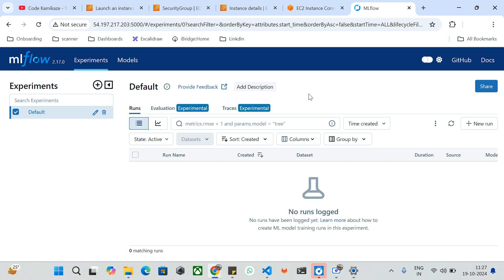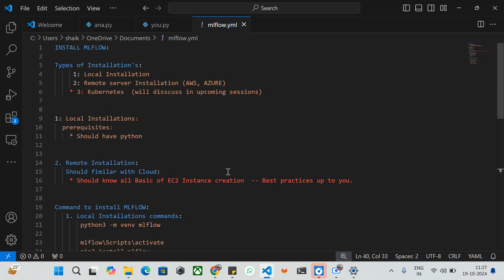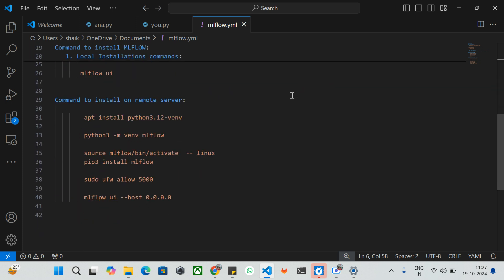This is how we can install MLflow on any remote server — it can be any cloud service provider like AWS, Azure, or GCP. You can follow these straightforward commands to install it. Kubernetes installation will be covered in the next upcoming session. In the next sessions we will also see how to connect our MLflow server with our machine learning code and how to log our metrics during training and evaluation.